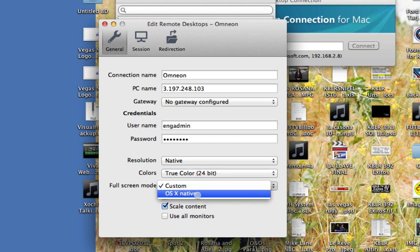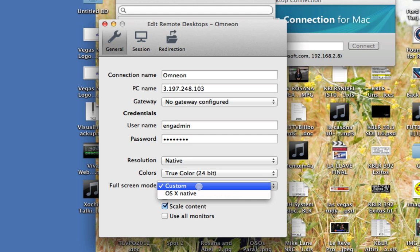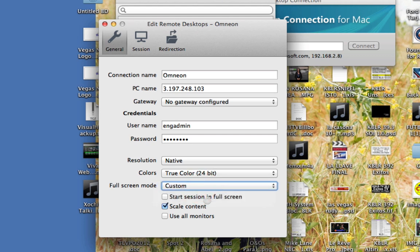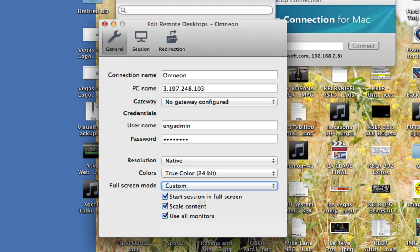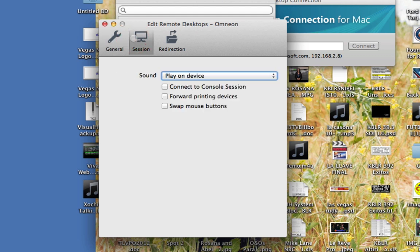Full screen mode. I can go OS 10 native or custom. The OS 10 native is the one that you just saw where it blanks out all the screens. Custom is what I choose. You can start the session in full screen, and you can use all the monitors if you want. In fact, let's try that. Let's see how it works. I'm not sure that it will work.